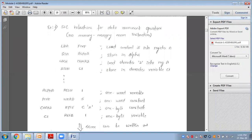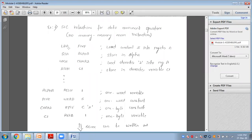A SIC program has three columns. The first column is for the label — for example, ALPHA, FIVE, CAR2, C1. The second column is for mnemonics — for example, LDA, STA, LDCH, STCH. The third column is for the variable or operand.